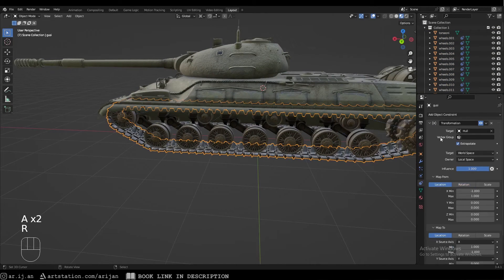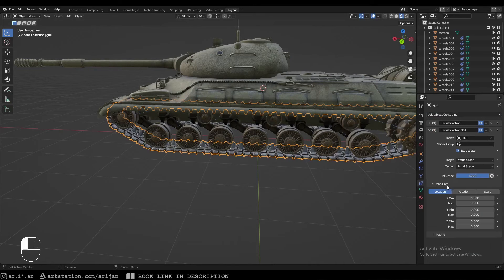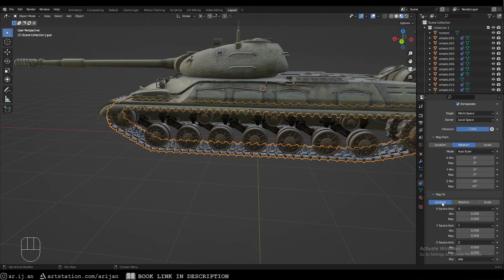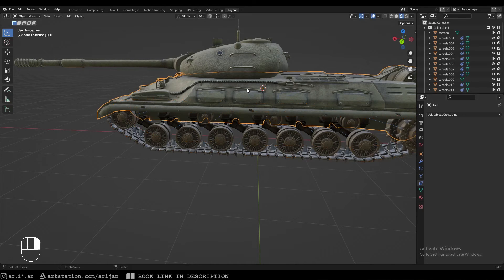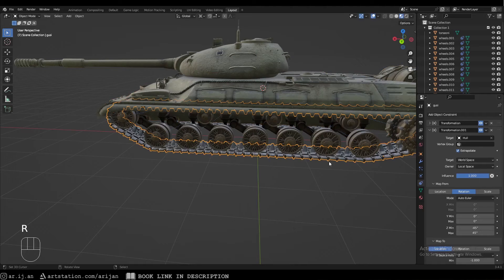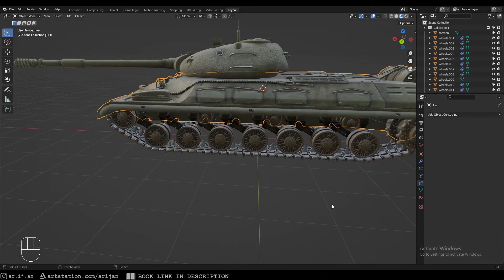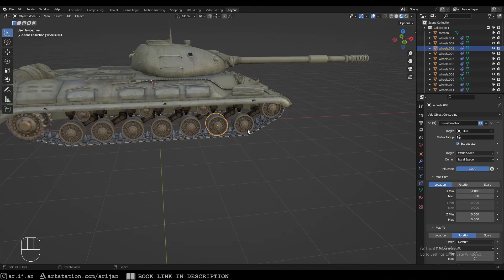Do the same thing for the tracks: add a new Transformation constraint, Extrapolate, target hull, owner to Local Space. Map from Rotation — minus 45 to 45 degrees — to Location on the X-axis, which gets its information from the Z-axis, with a range of minus one to one meter. If it moves in the wrong direction or too slowly, adjust to minus two to two meters.